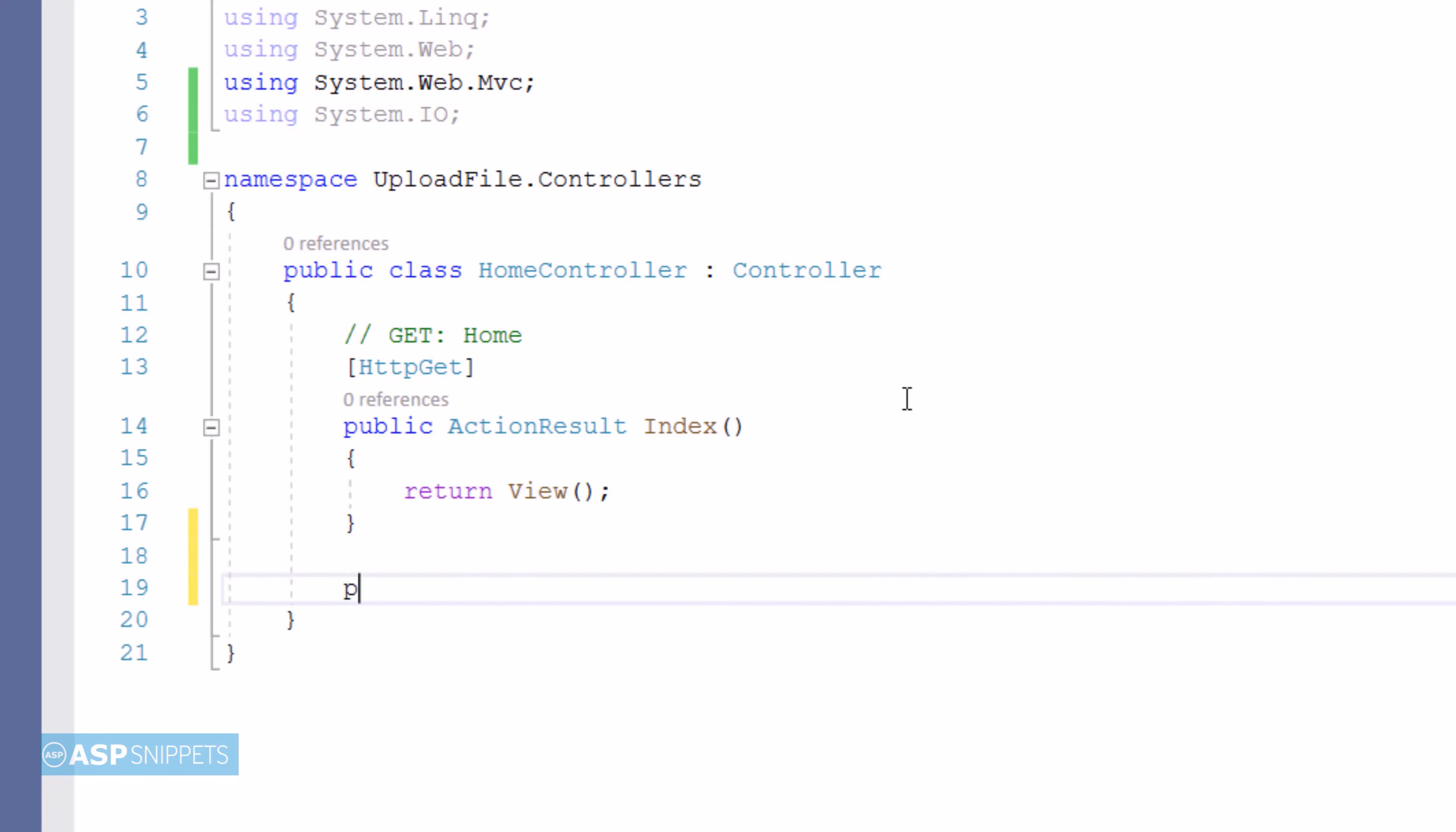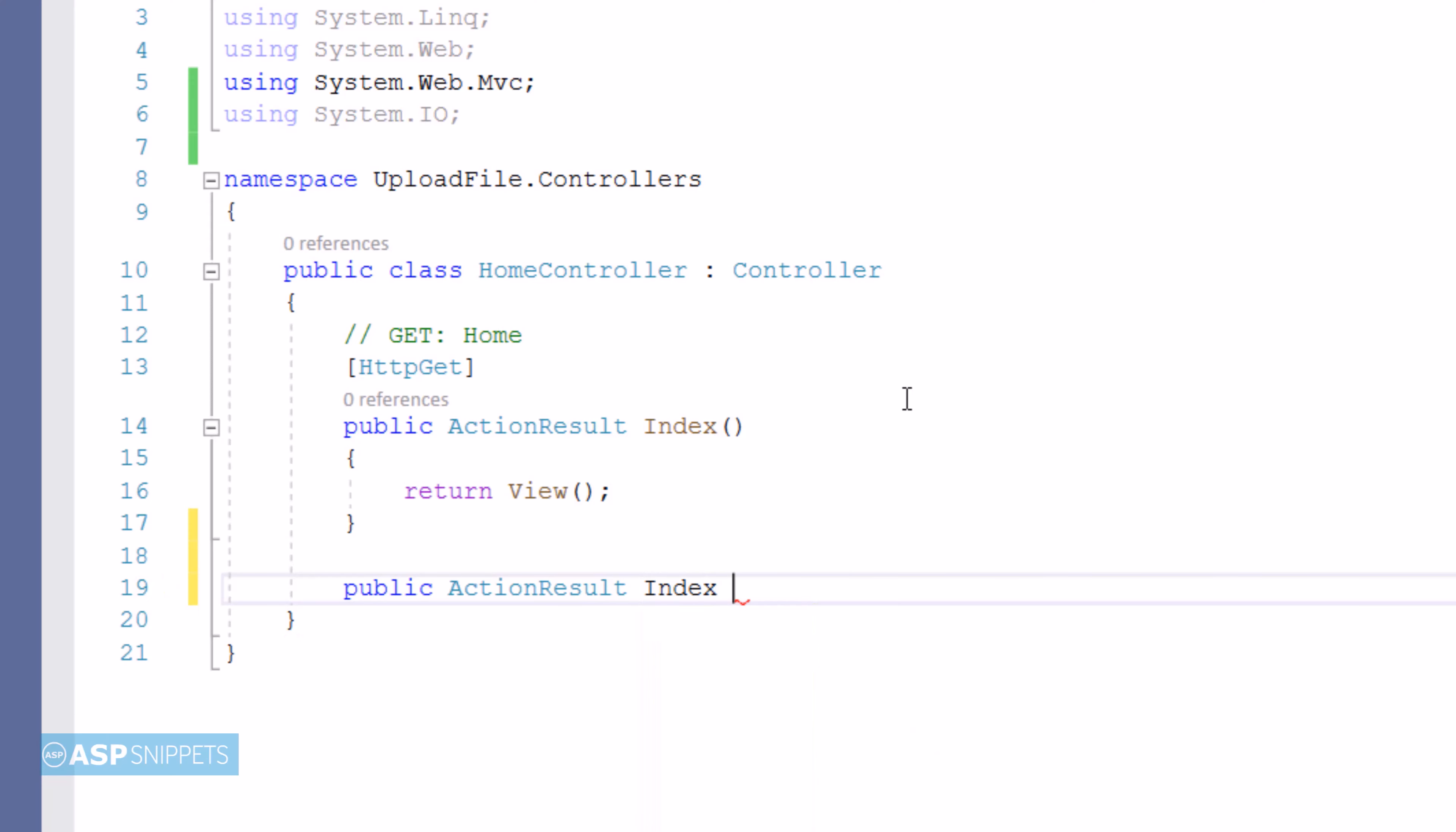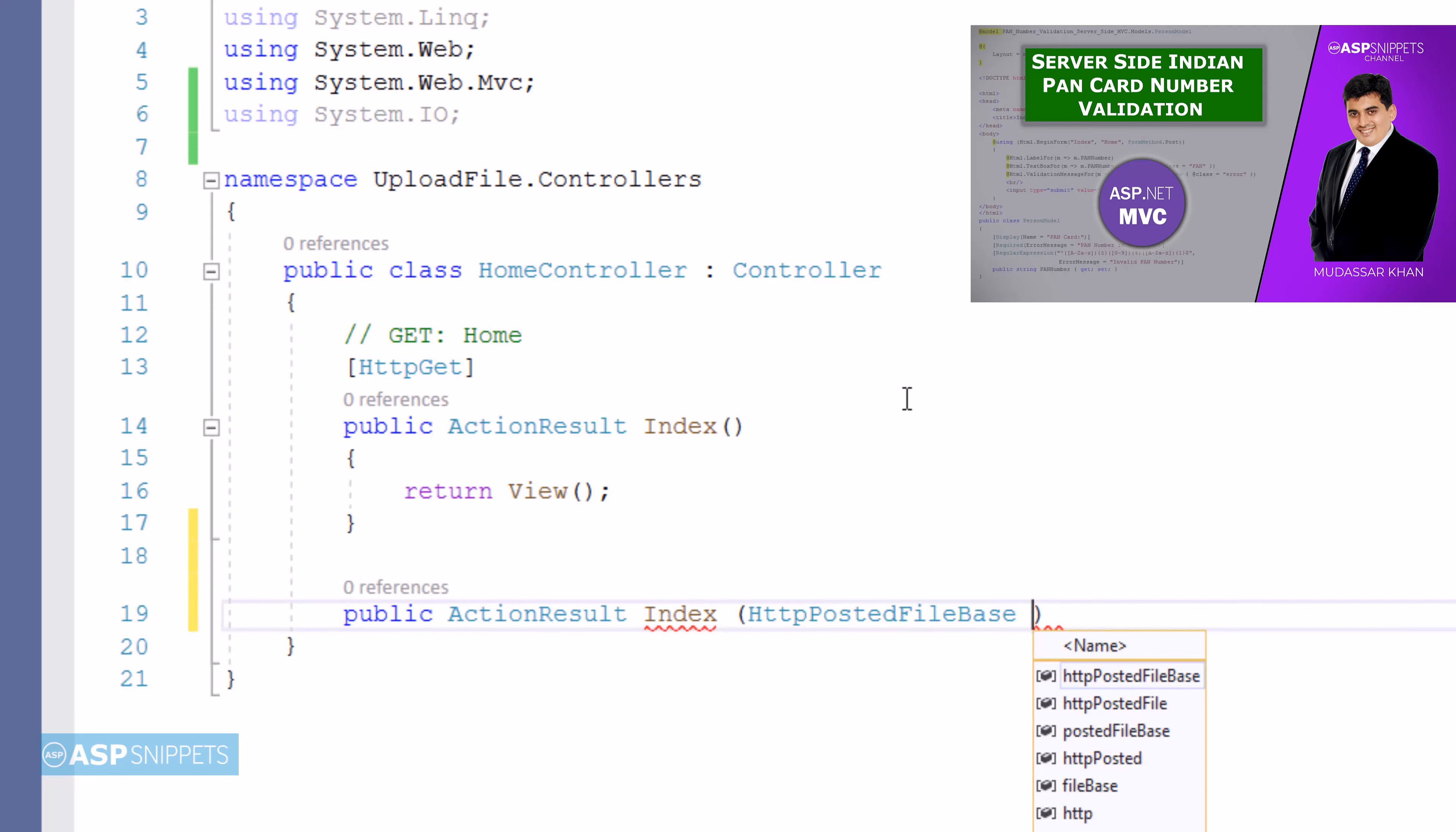Now I'll be adding an action result method which will be used to upload the file to the server. This particular action result method will accept a parameter of type HttpPostedFileBase, which is actually used for holding the uploaded file.